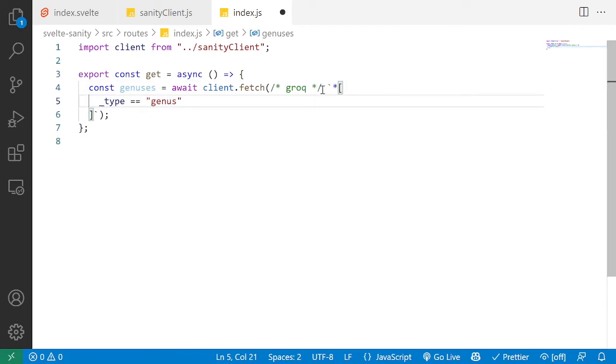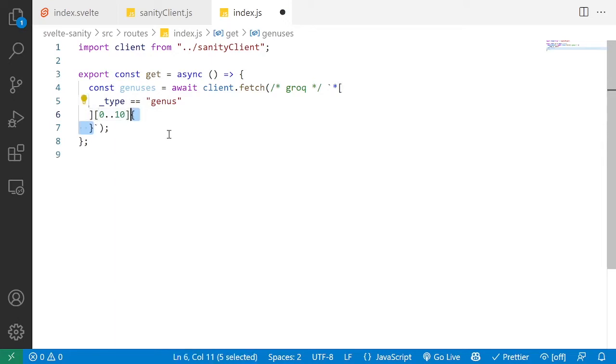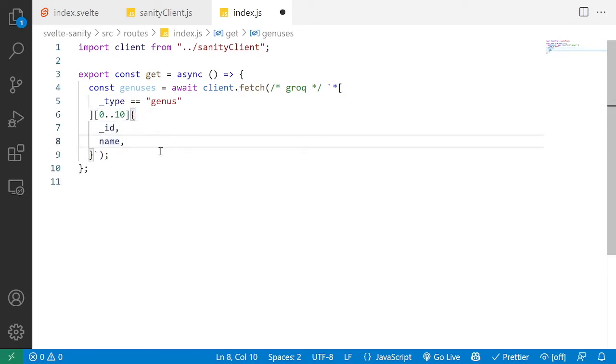But given we have thousands of them, we only want to limit and slice the first 10 of them. Then we also want to pick specific properties because we don't care for all of them, so in this case just the id and the name.